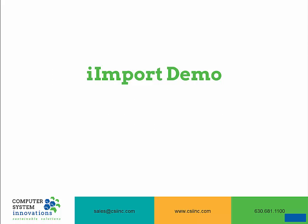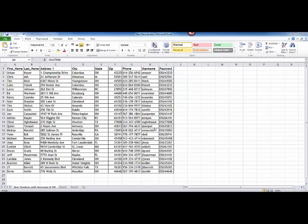Now let's take a look at what iImport can do. I have received a spreadsheet of new members that I want to import into my iMIS database. If we take a look at the spreadsheet, we've got name information, address information, phone number, as well as their username and password.